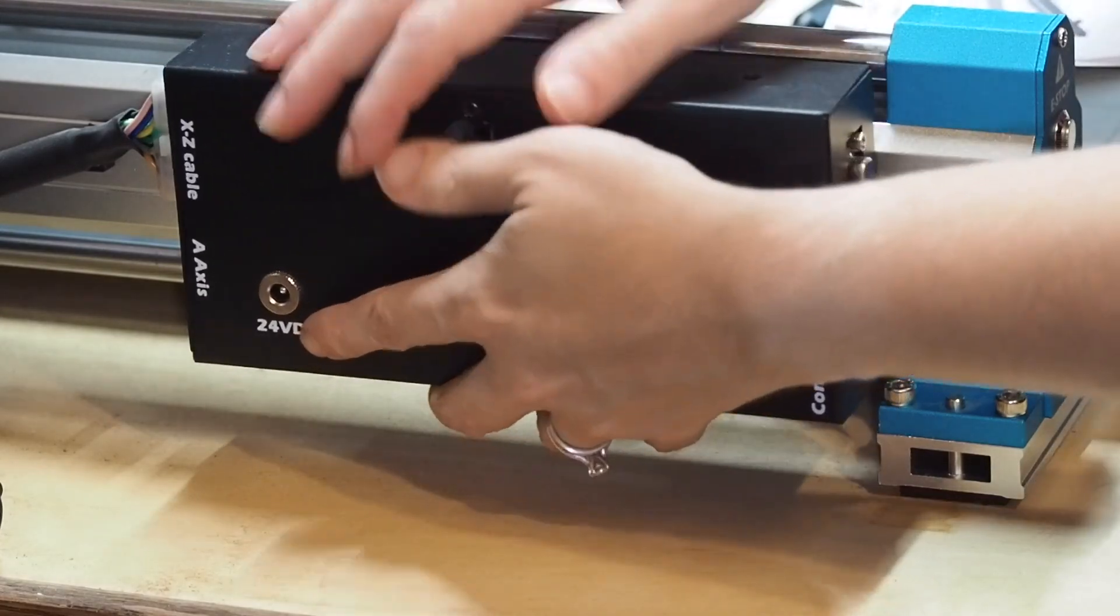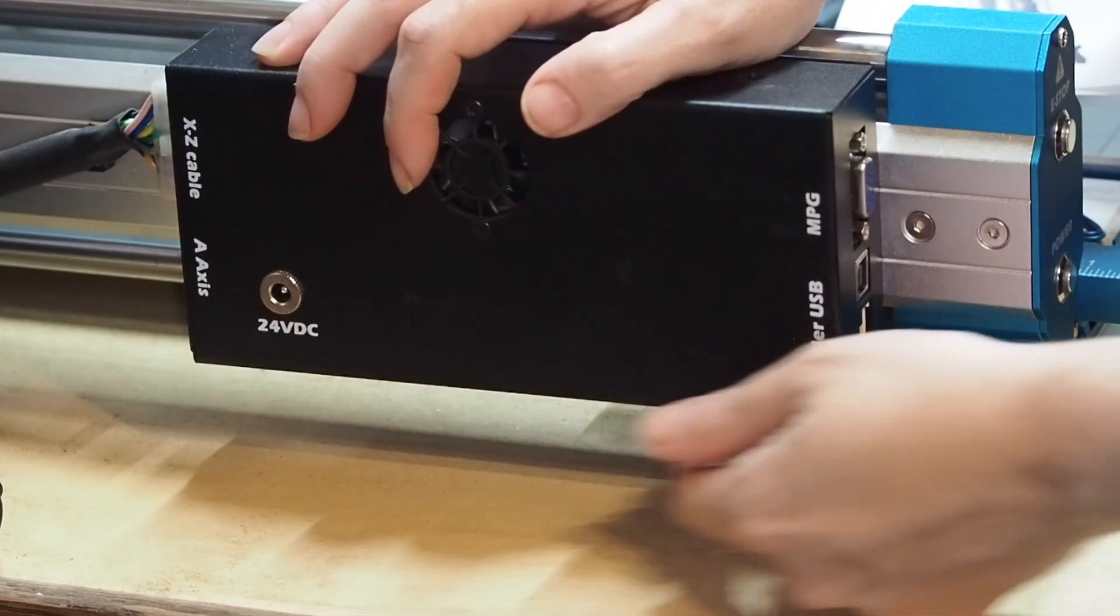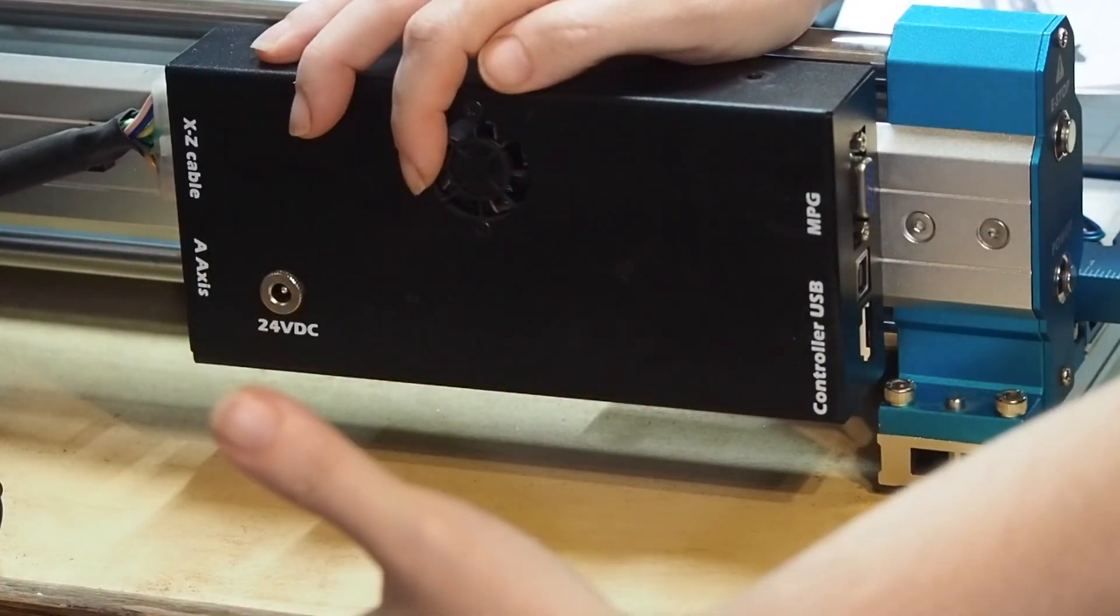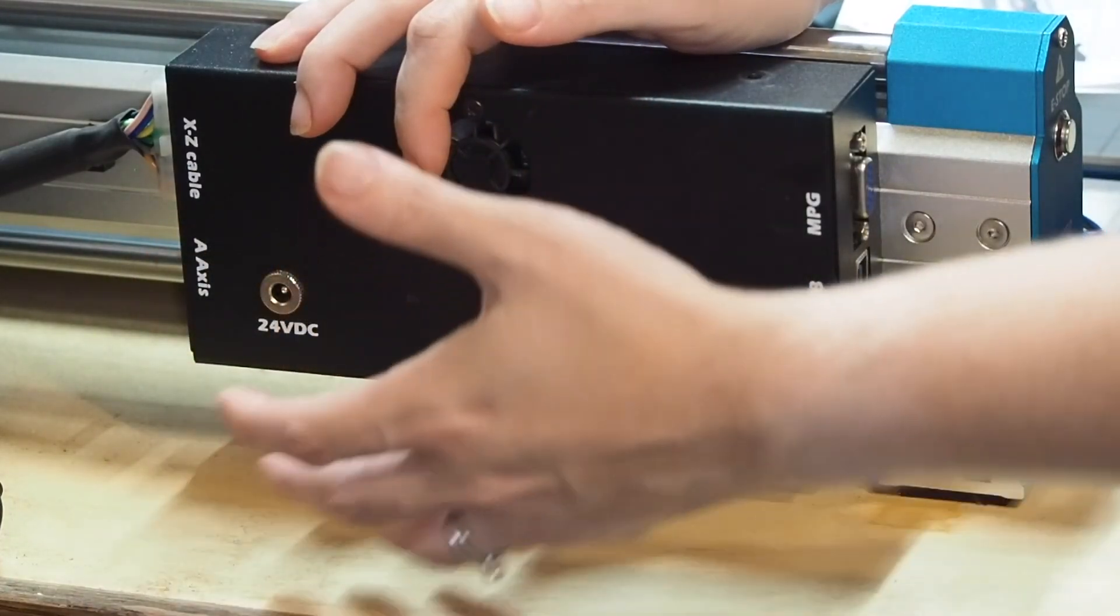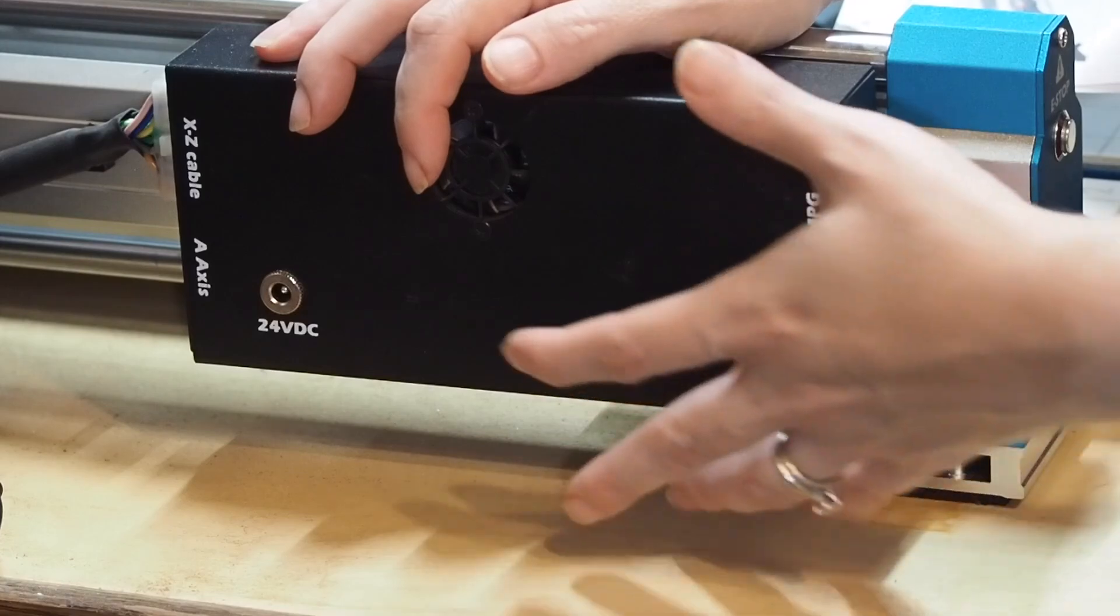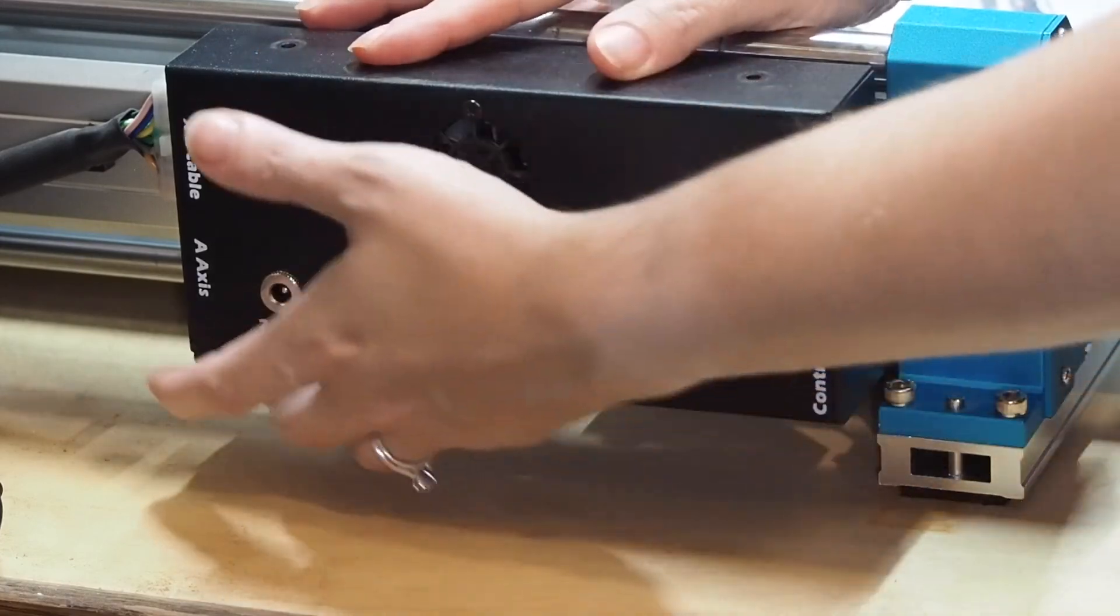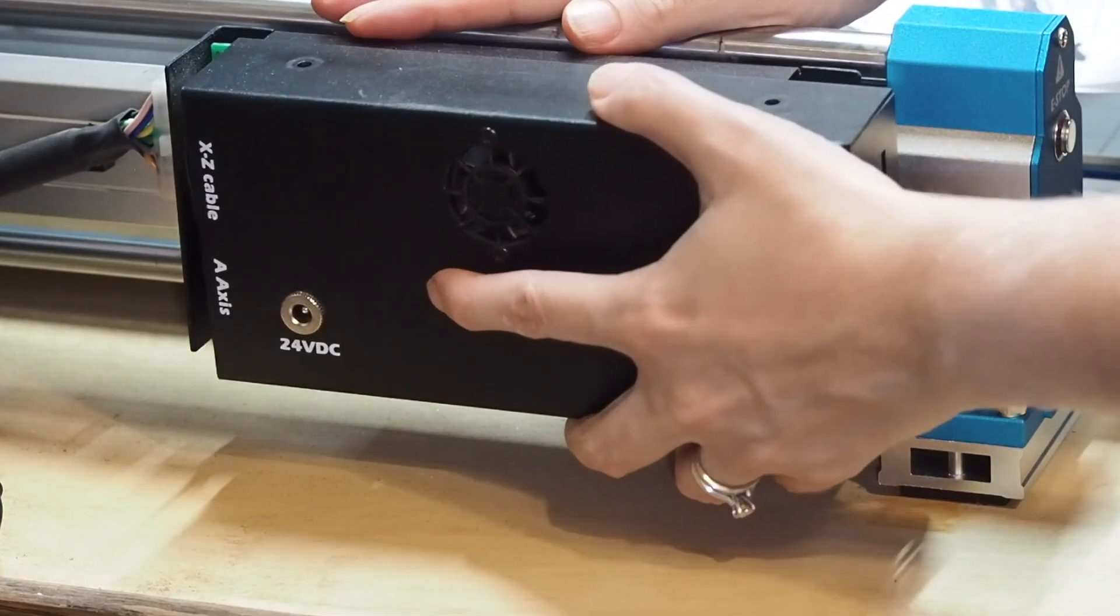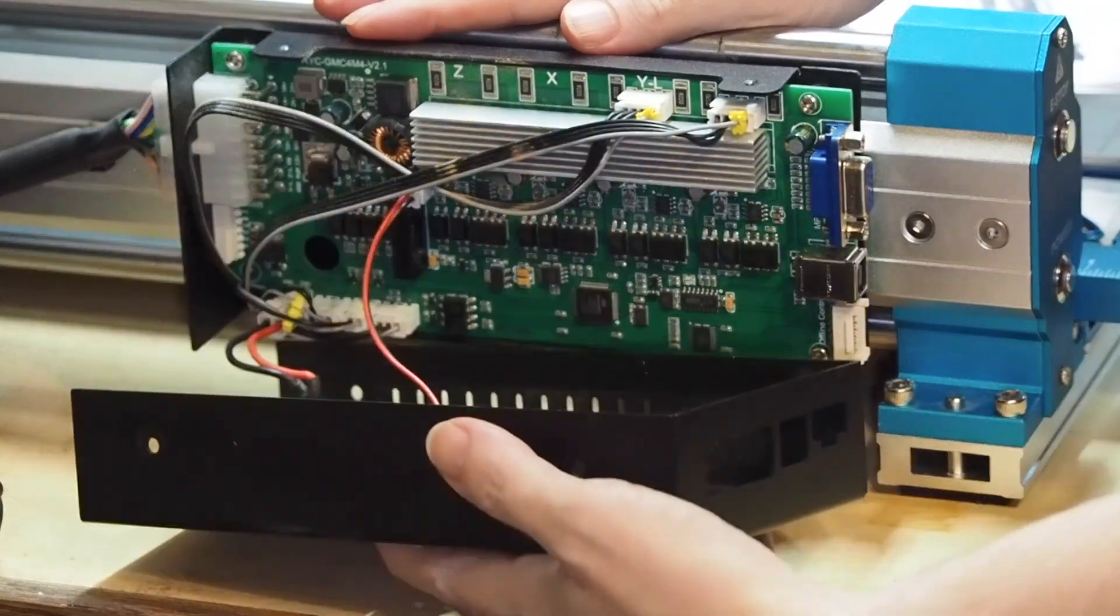Now there are two screws underneath here that you will have to be able to access. I would have to usually move my CNC over to the edge so I can access them, but since I lost the other screw and I knew I was going to have to get into here, I did not put those screws back in. I just did the ones on the top. So those are already done.